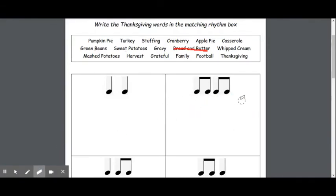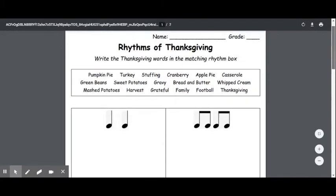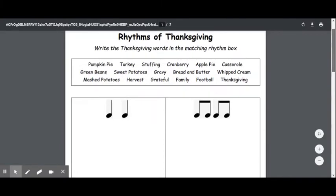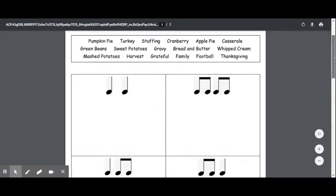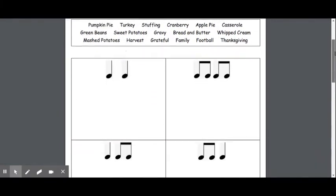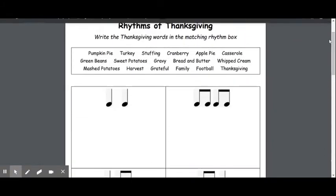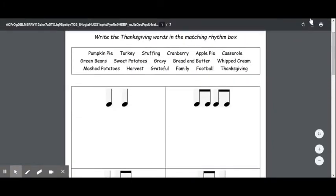On your own, please complete the rest of the worksheet, sounding out the words, clapping them, and determining what rhythm they sound like.